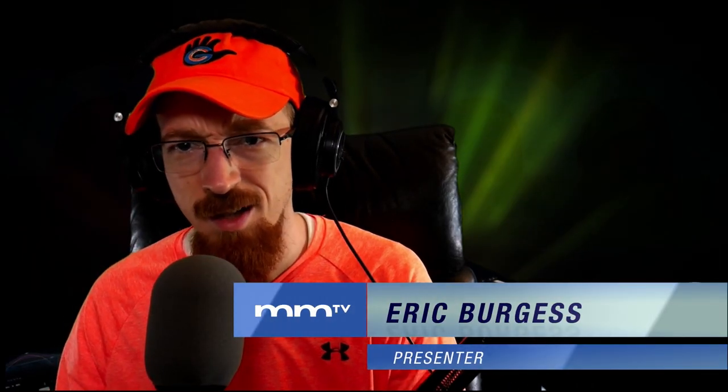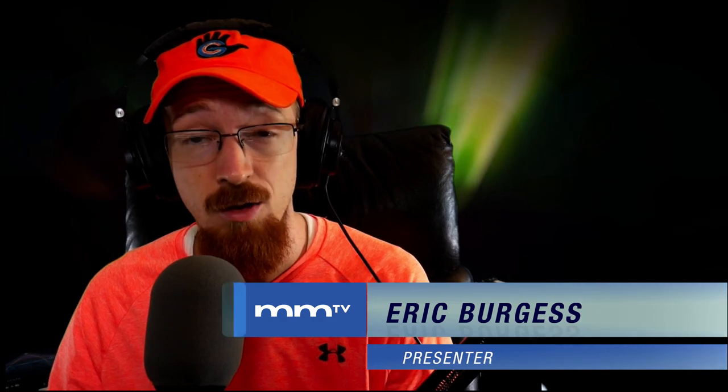Eric Burgess here with Music Marketing TV, and today we're going to be jumping into Acid Pro 10 and looking at the new sidechain feature they have added. Let's get right to it.